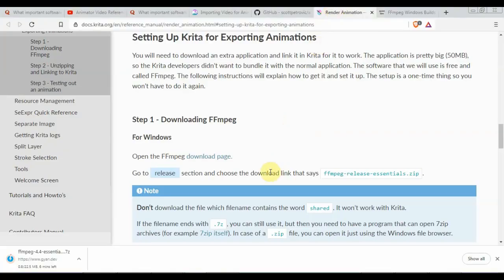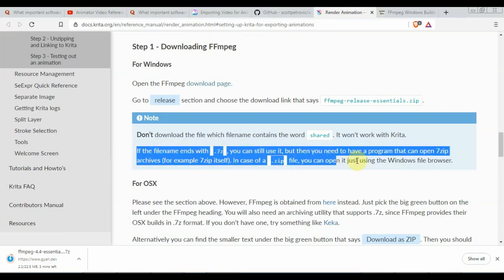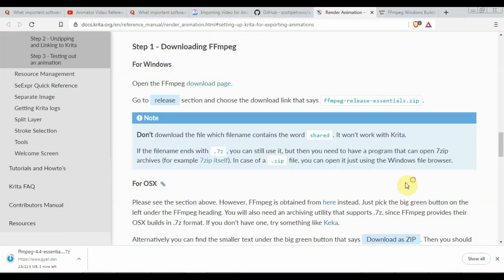For rendering to an animated file format, Krita will first render to a PNG sequence and then use FFmpeg. Also in exporting we need again the codec. We start our tutorial by downloading FFmpeg, then a linking process is required.